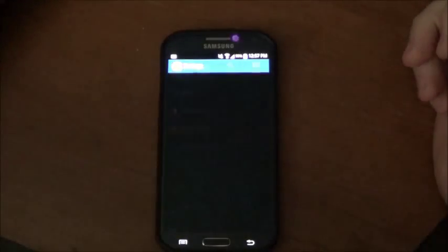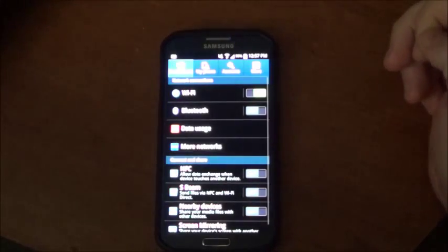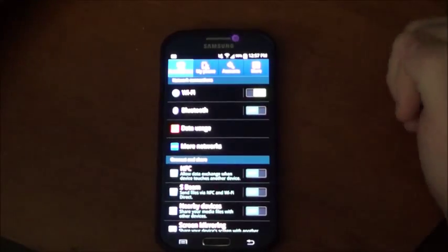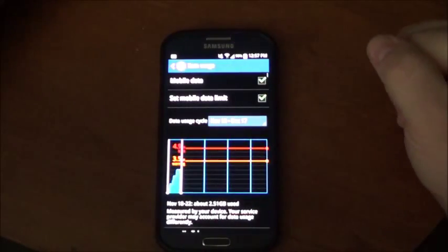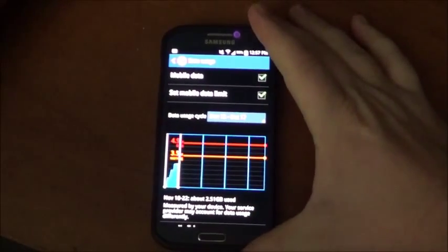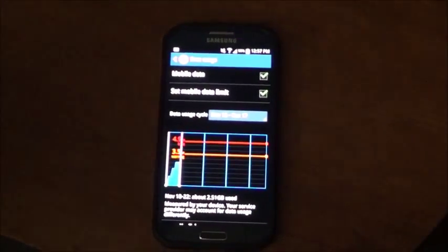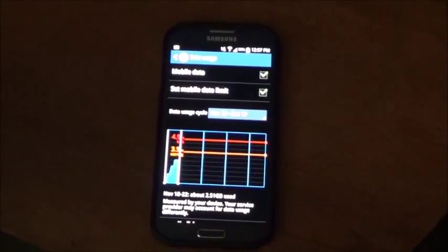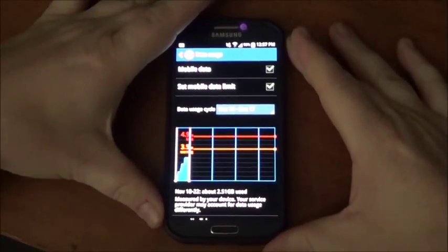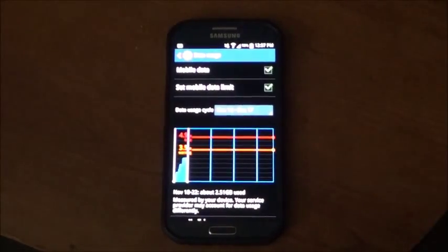Then after settings you want to go to data usage. I don't know if this is clear, I want to make sure it is, so I'm just double checking. Let me just zoom in a little bit so you can see.